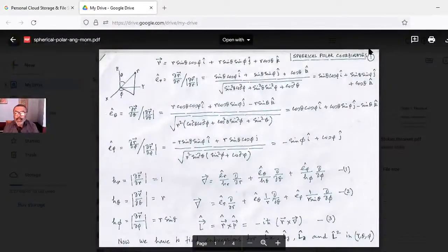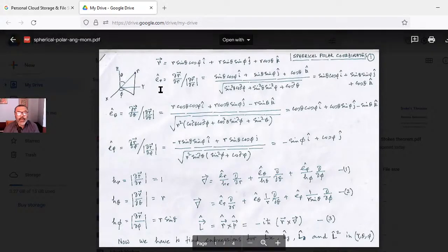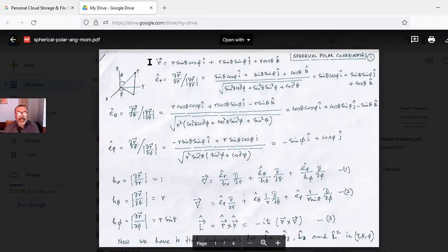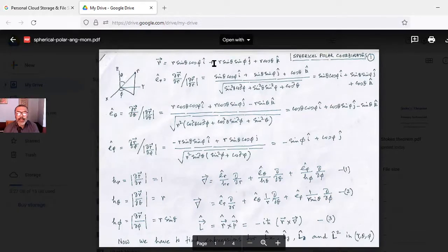Hello, today we will discuss angular momentum operators in spherical polar coordinates. First we have to write the position vector in spherical polar coordinates: r sinθ cosφ î plus r sinθ sinφ ĵ plus r cosθ k̂.